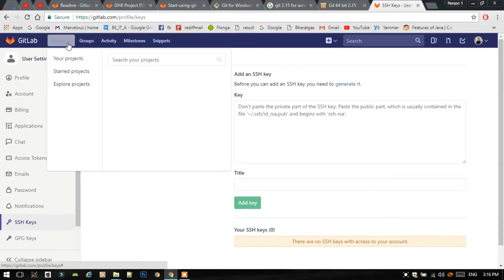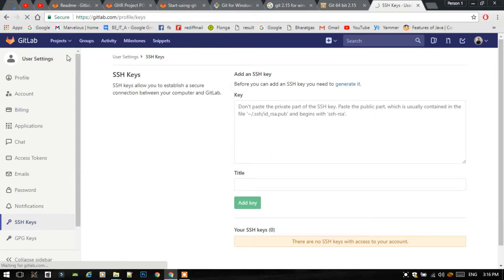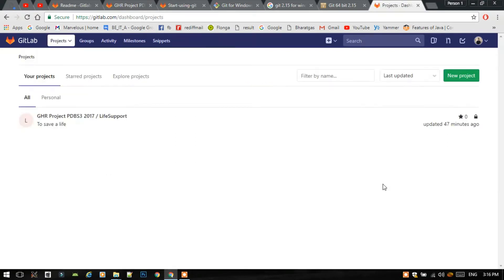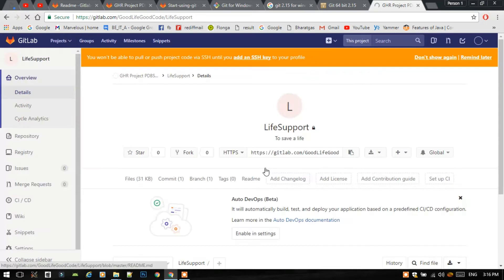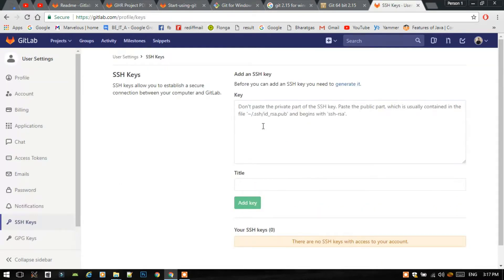First, we have to go to the Projects option, select your project, then select your project name from All. Then click on 'Add an SSH key', which is shown in the yellow background. You have to paste your SSH key here in this text box.